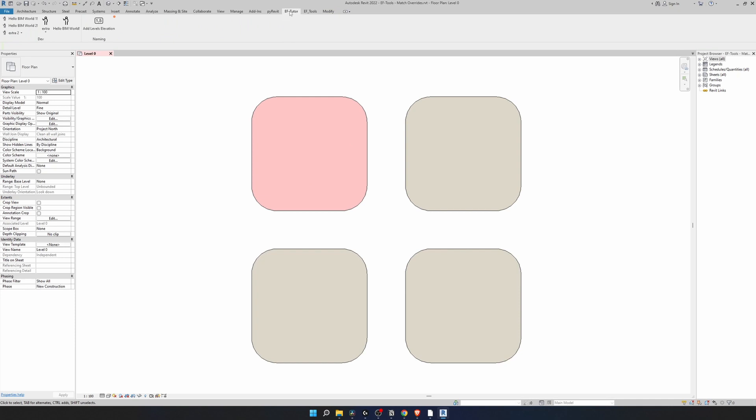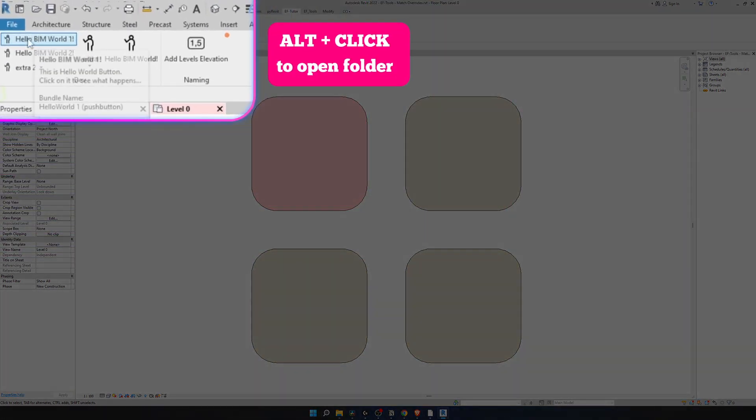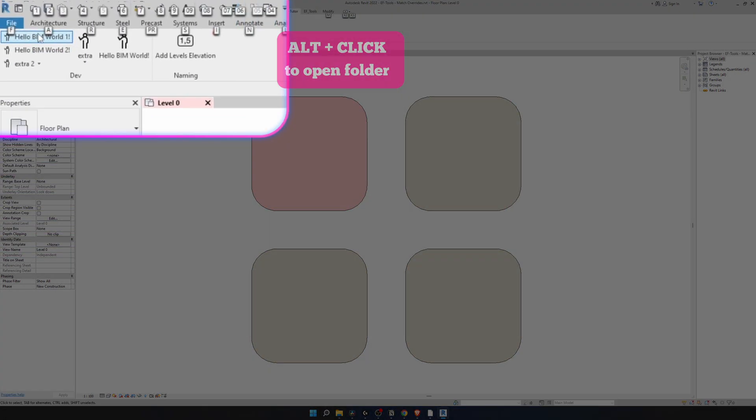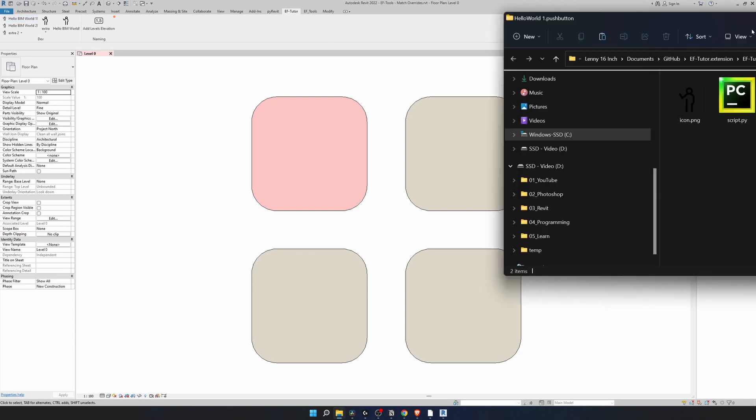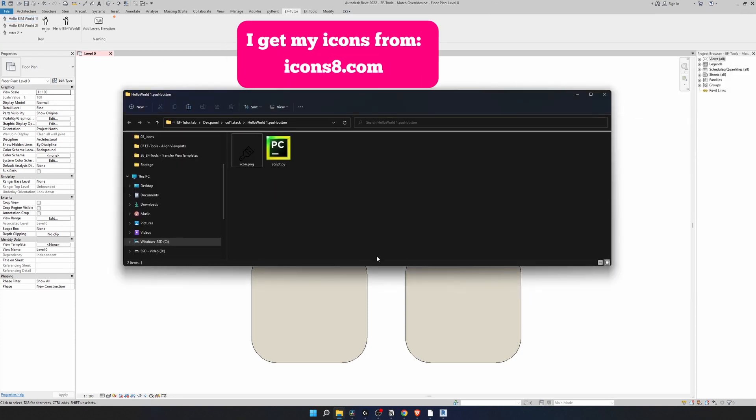Now let's go to EF Tutor tab and we need to create a new button or use one of the empty ones. I'm gonna take that button right here. Let's change an icon and we can open this script file.